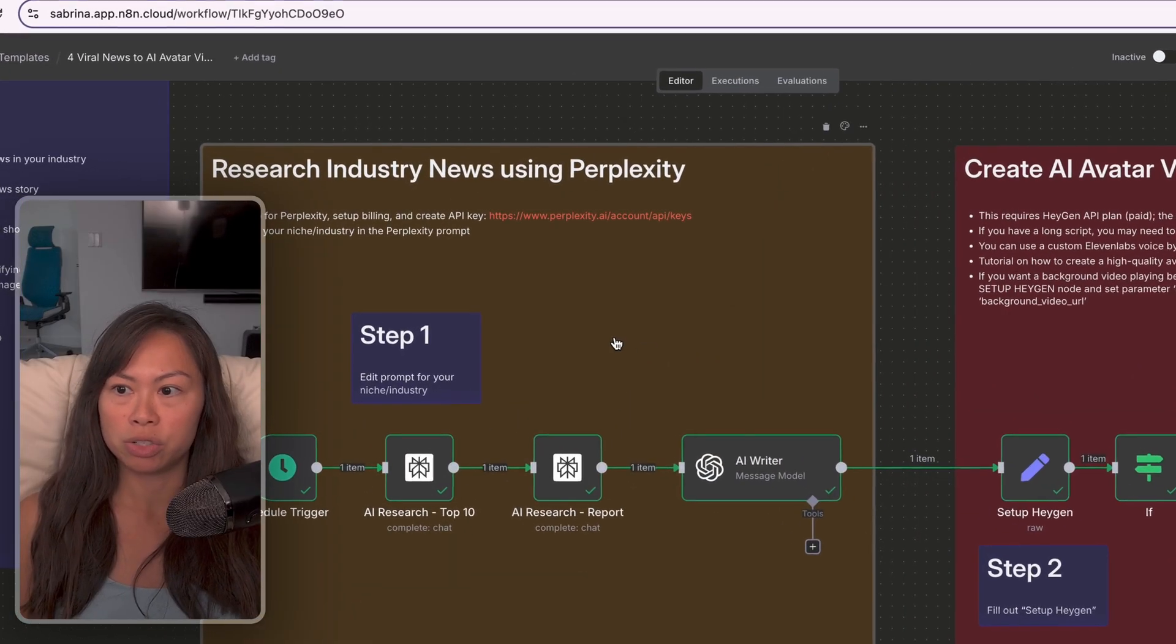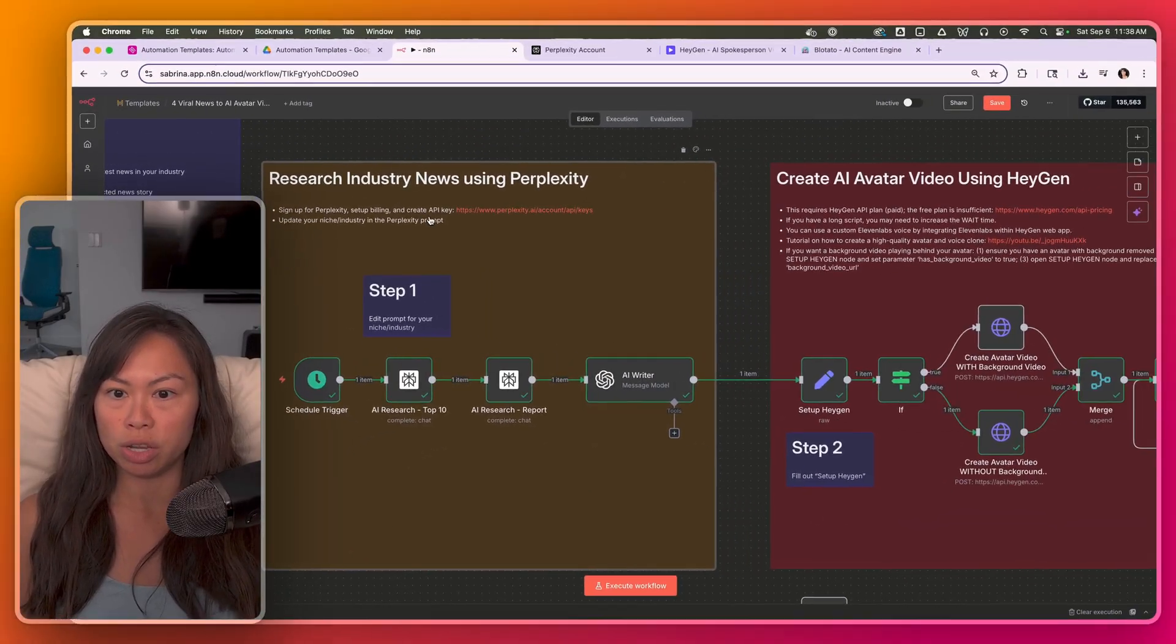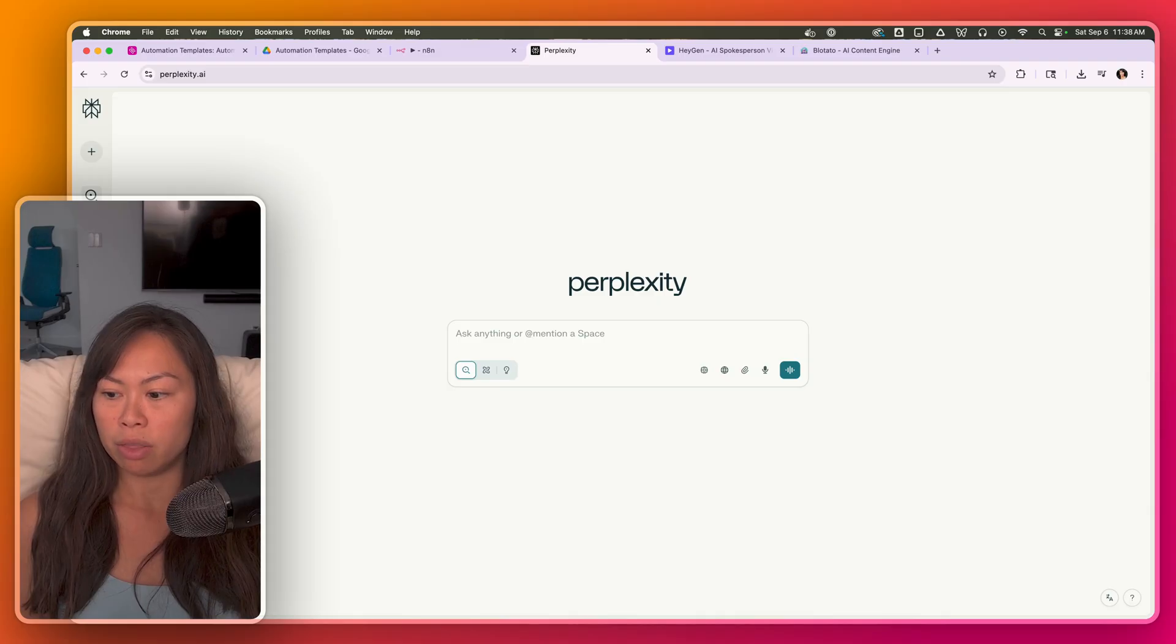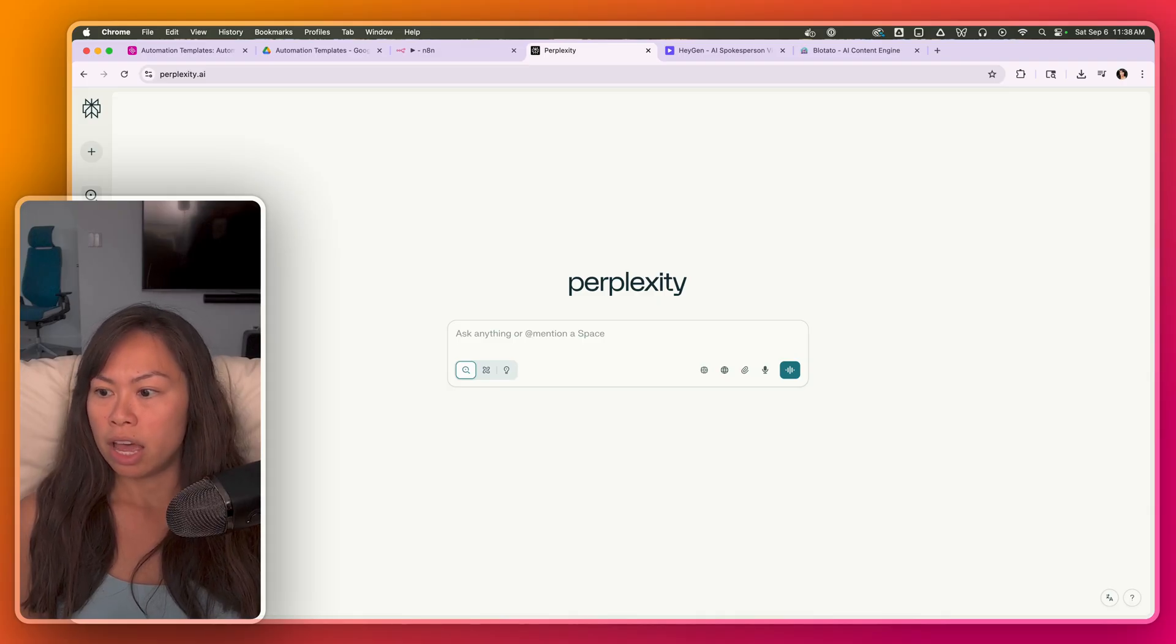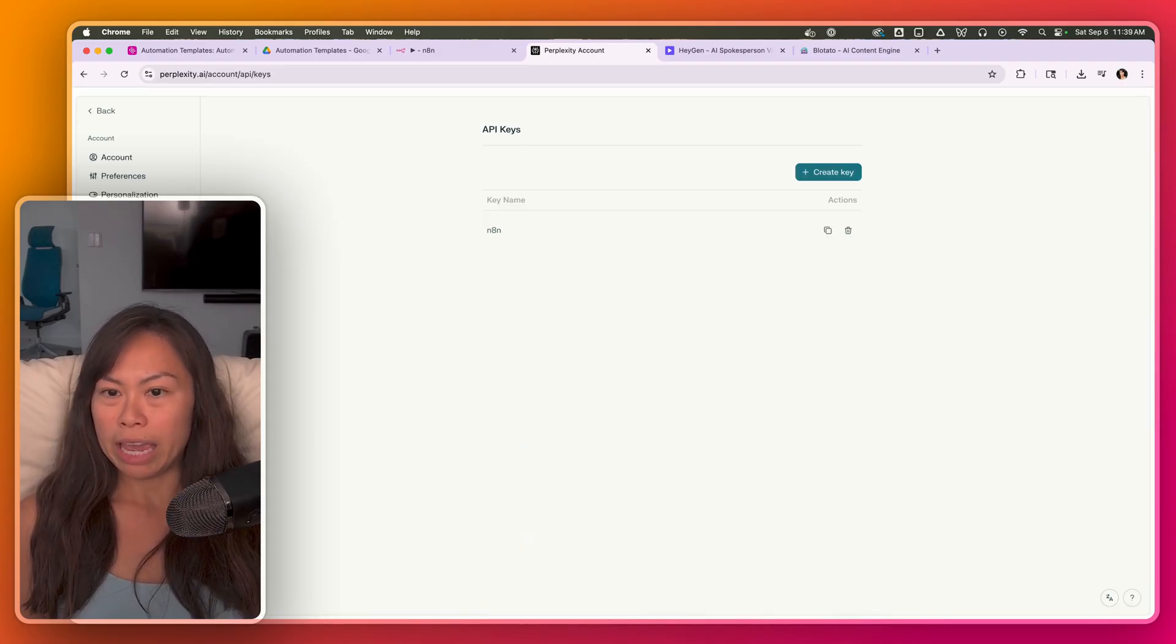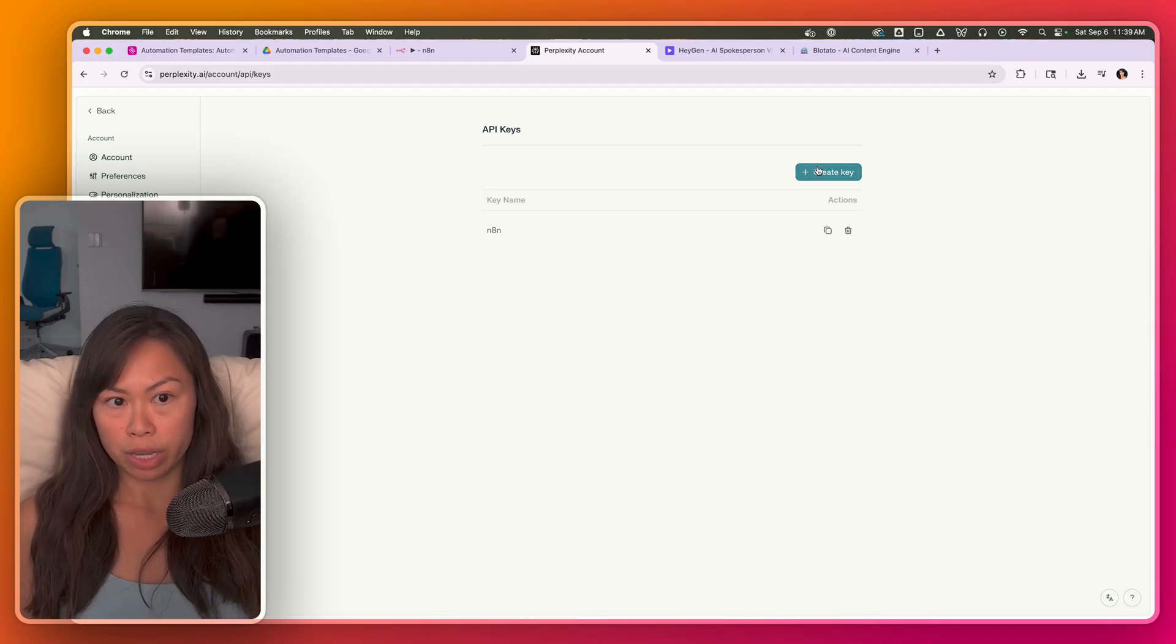The first step here is to research industry news using Perplexity. Sign up for a Perplexity account. Then on the bottom left, click account, click API, go to API keys, and this is where you will create your key.